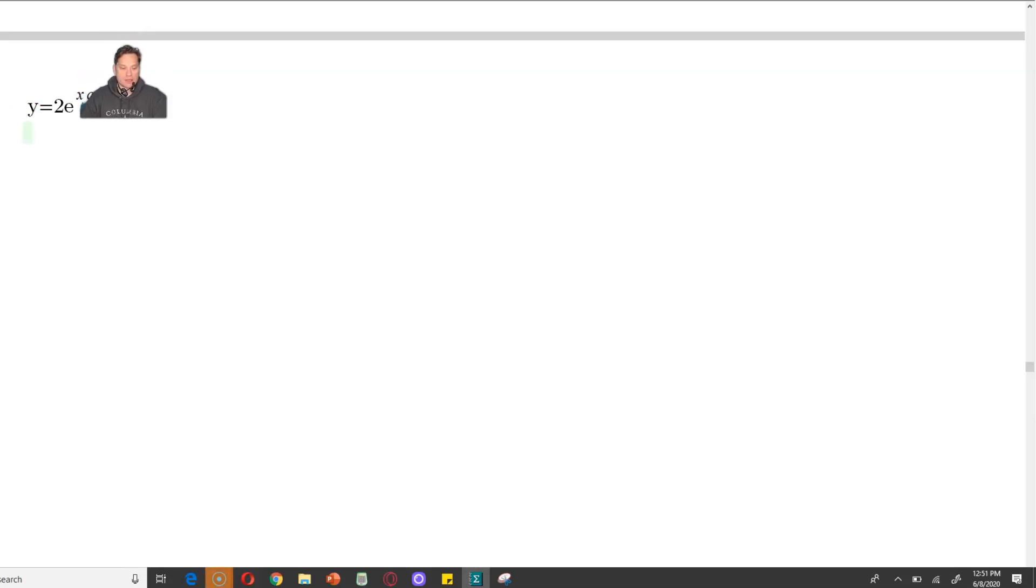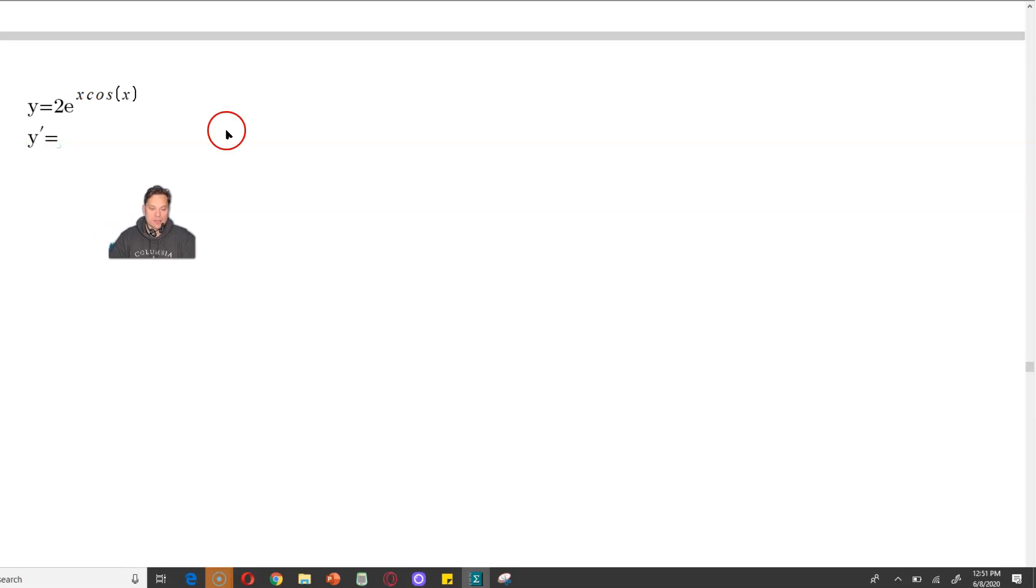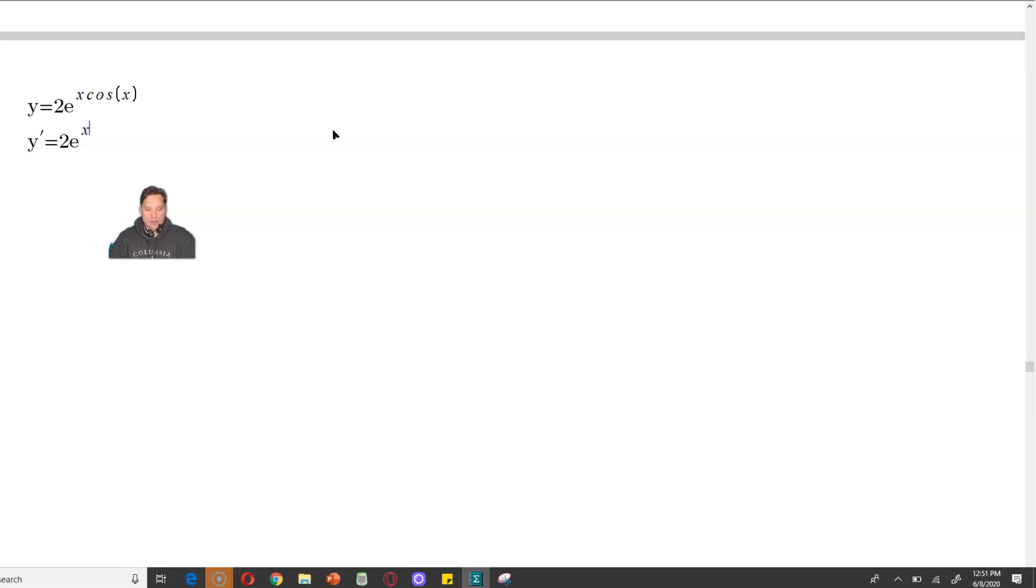So let's differentiate this. We're going to use the chain rule. I'm going to write y prime equals, so what you do first is you copy the expression as given in exactly the same form without changing anything. So that's 2e to the x cosine x.